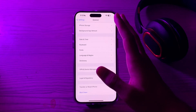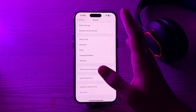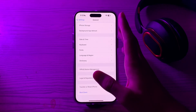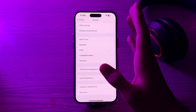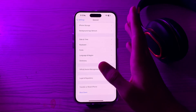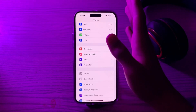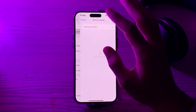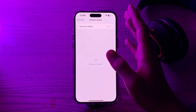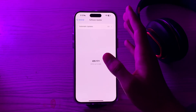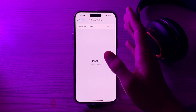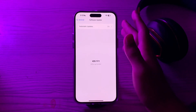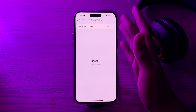If the restart doesn't work, then you have to update your iOS version. Make sure that your device is running the latest version of iOS — software updates often include bug fixes and improvements. Go to Settings, then General, then Software Update, and check if there is any available update for your iPhone. If there is, simply update to the latest version of iOS.